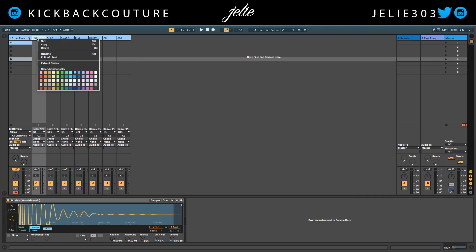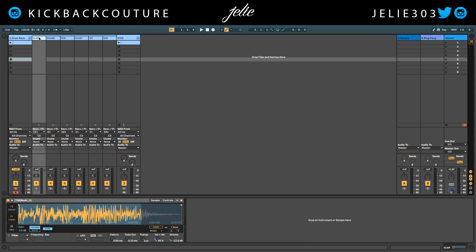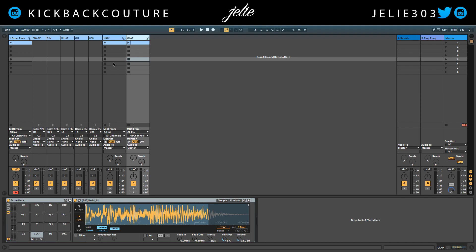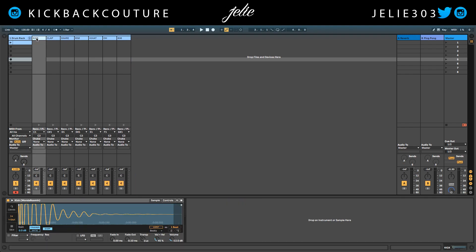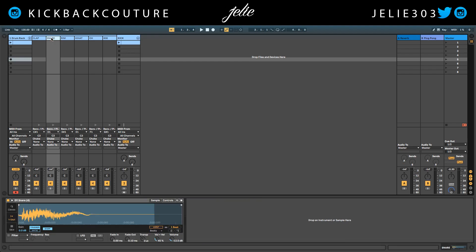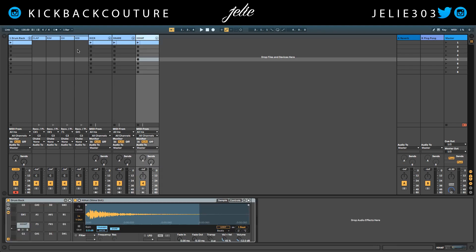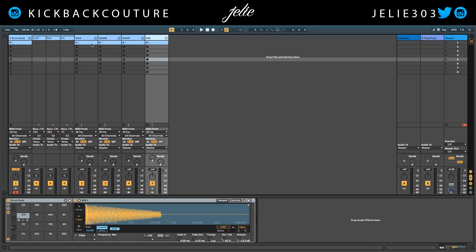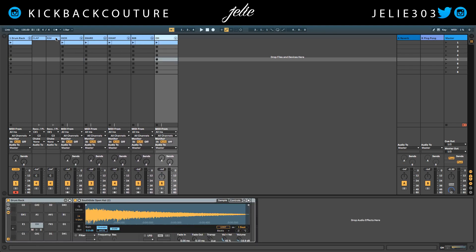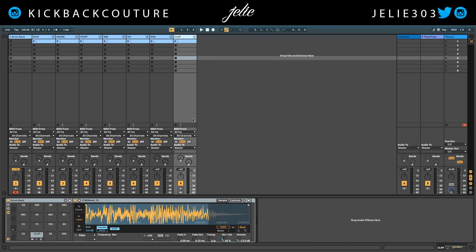Now if you don't want them as part of this bus, you can just drag it out — now it's separate. Same with the clap: drag it out, it's separate. Alternatively, you can right-click and select 'Extract Chains' — same thing. Extract chains, extract chains — just drag them out and now they're separate.